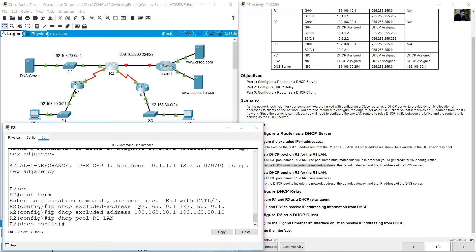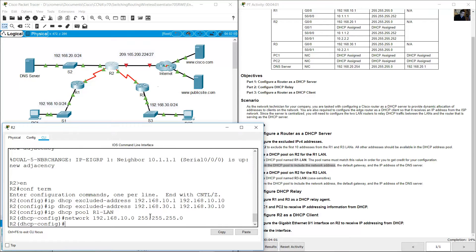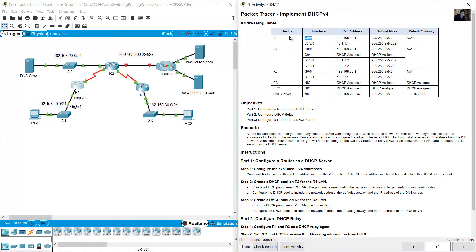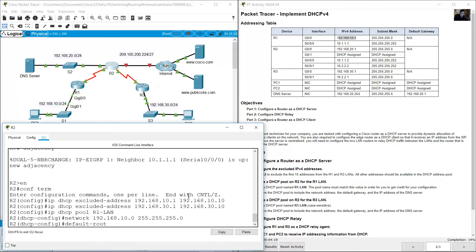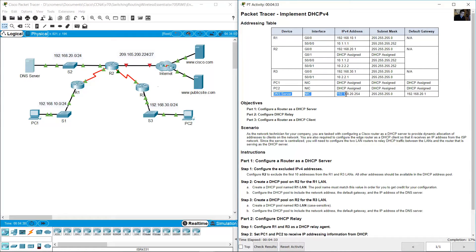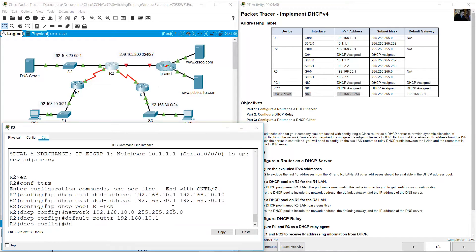Configure the DHCP pool to include the network address: 'network 192.168.10.0 255.255.255.0'. Enter the default gateway — this is the gigabit 0/0 interface on R1, which has IP address 192.168.10.1. Use 'default-router 192.168.10.1'. Then set the DNS server: 'dns-server 192.168.20.254'.